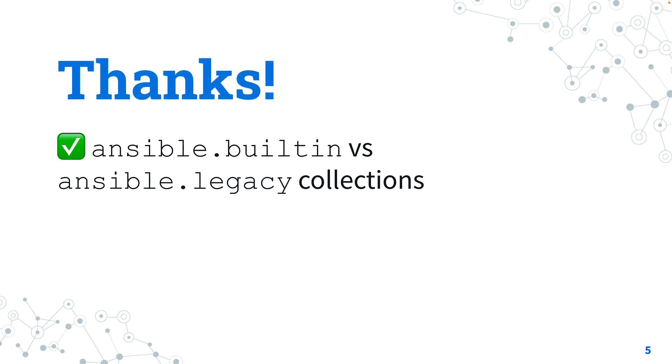Thank you for watching. I hope this lesson was useful for you. See us on the next lesson and have a great automation day. Yay!